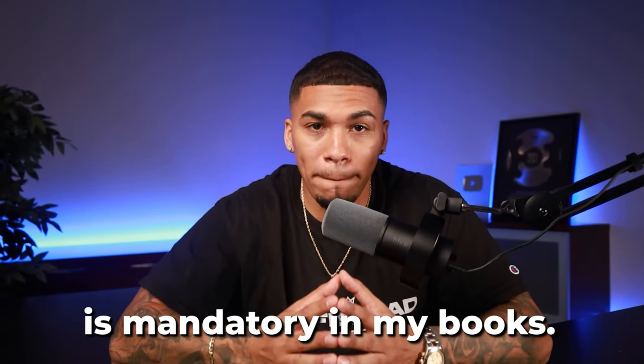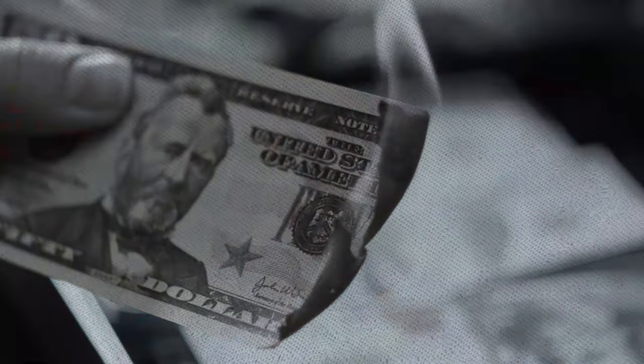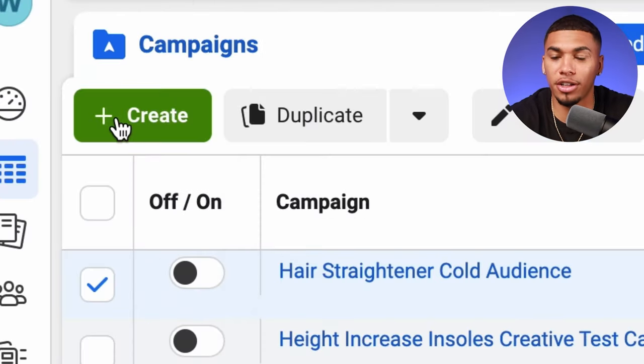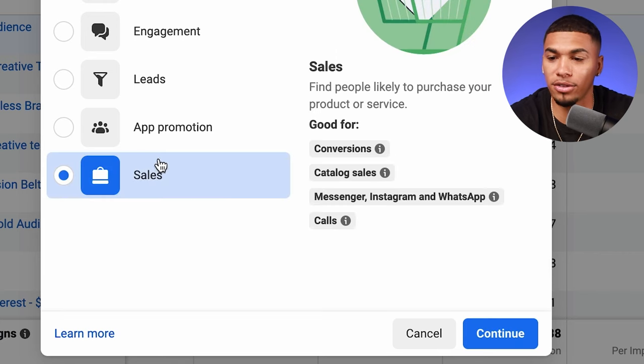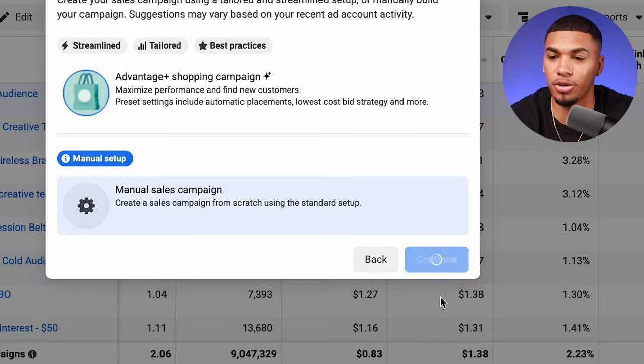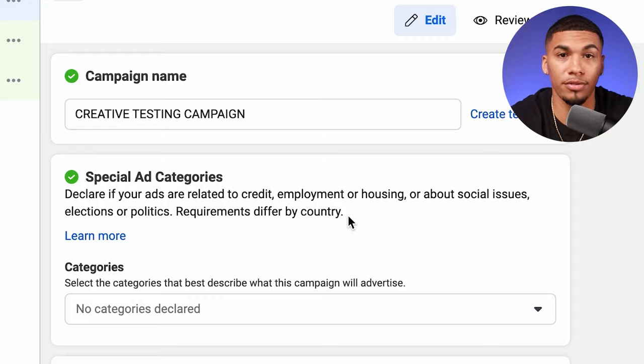Creative testing lets you test different ads against each other at a pretty low cost to see which one gives you the best result on the market. Creative testing is mandatory because it helps you avoid spending money unnecessarily on ads that won't work in the long run — everything we do is based on data. To set up your creative testing campaign, click 'create' on the ad account, come down to sales, click continue, select manual sales campaign, click continue again, and name this 'creative testing campaign.' That's the only thing you'll do at the campaign level.